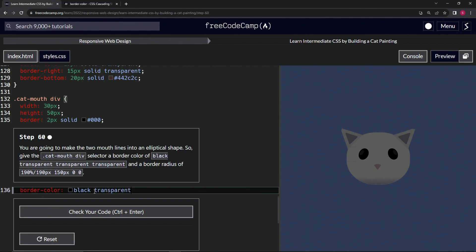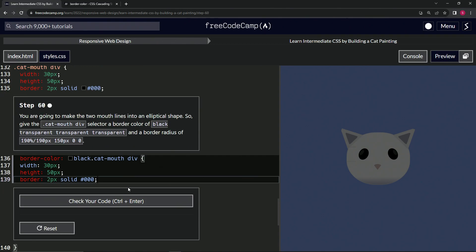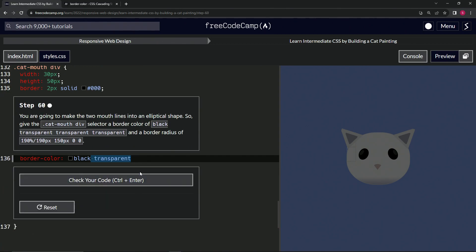We're going to take this transparent right here up to the space, including the space, and drop it off two times like that. Let's add a semicolon.